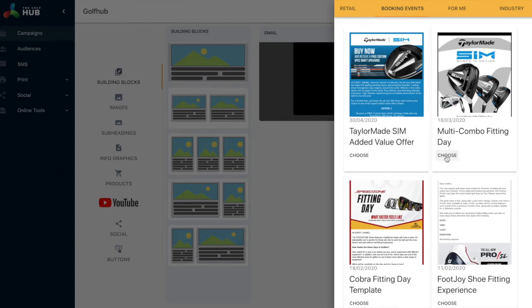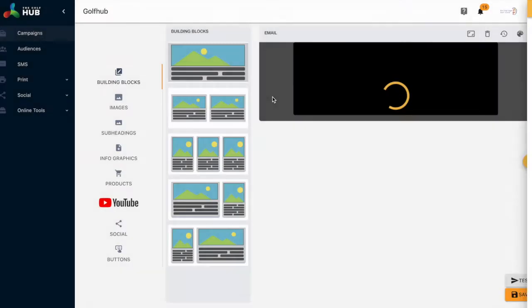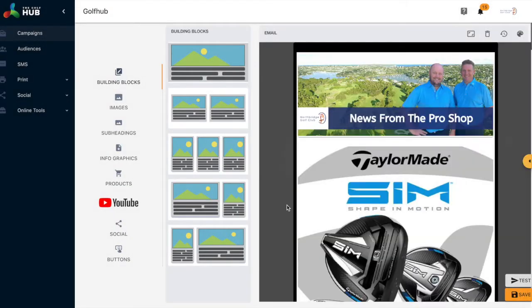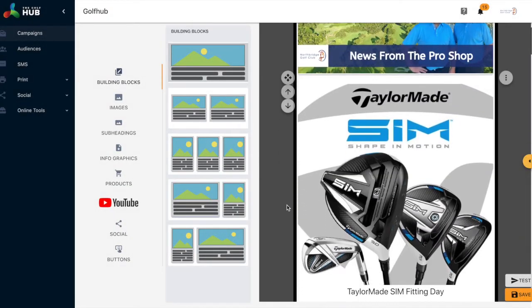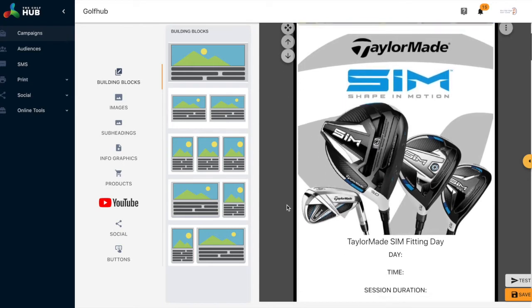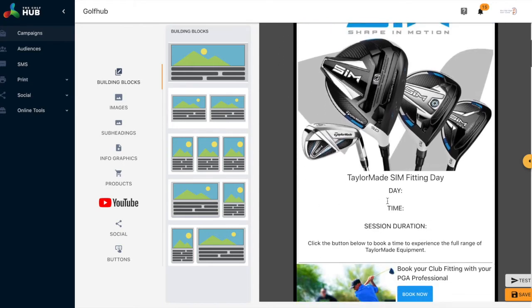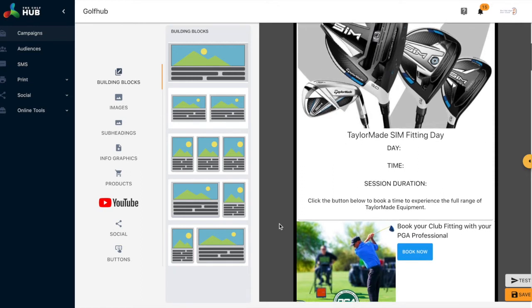Once chosen, we click anywhere to the left hand side outside of the templates and that will then allow the campaign to load. Now you'll notice that we have all of the fitting days here.